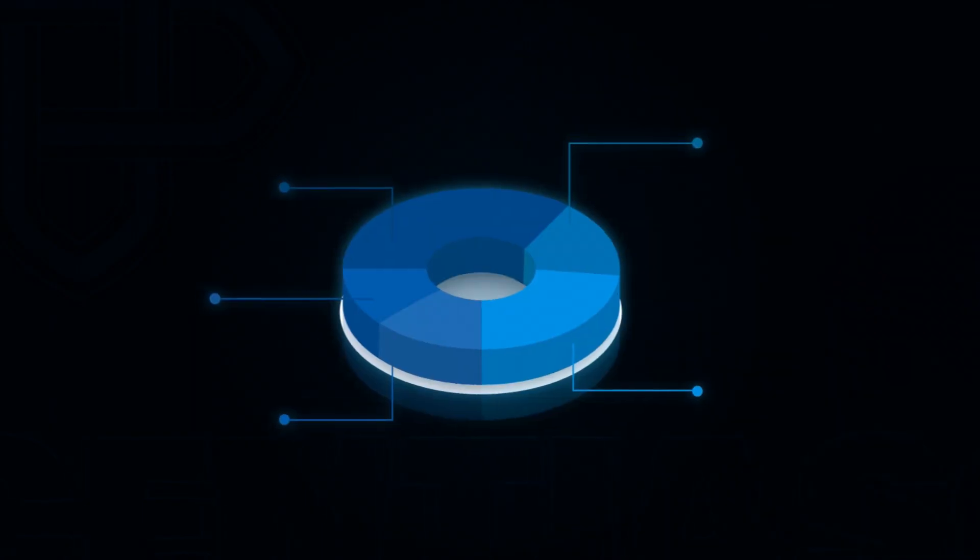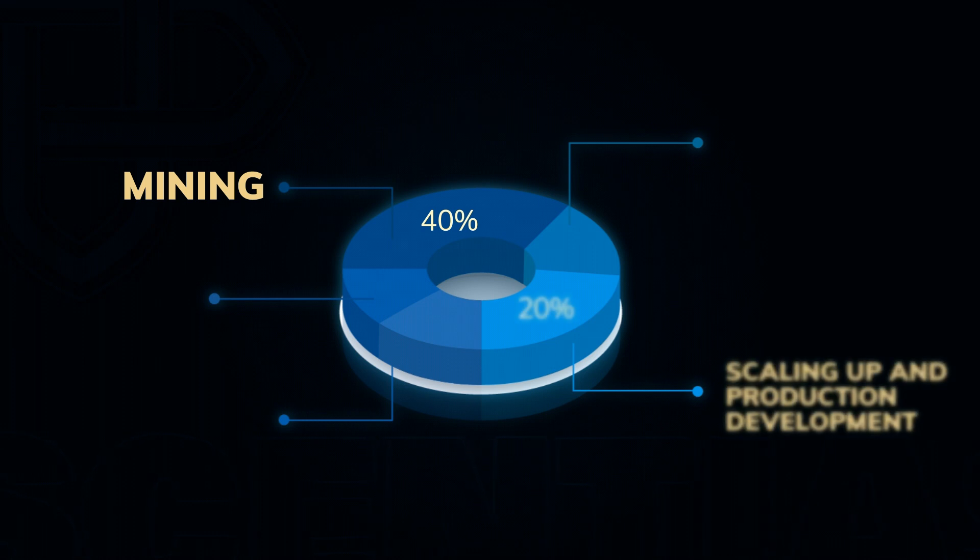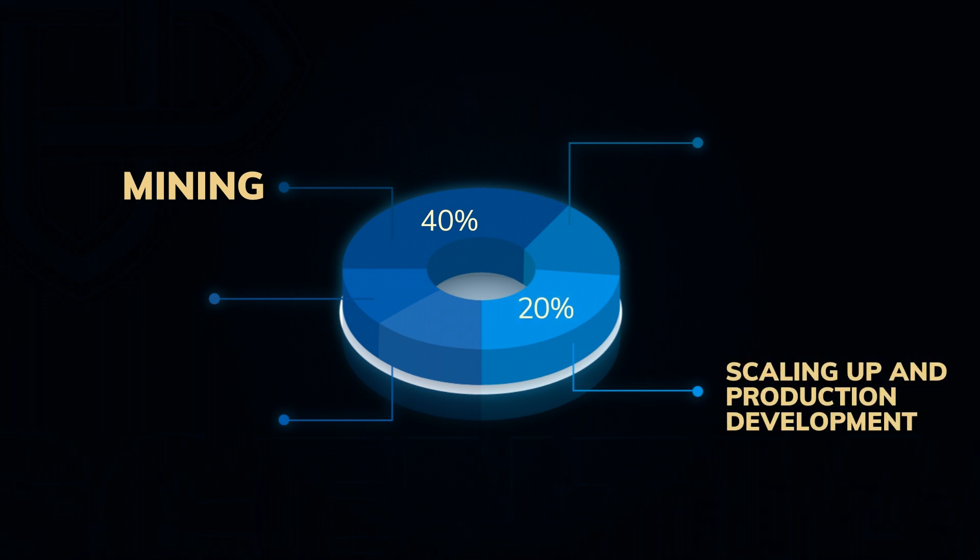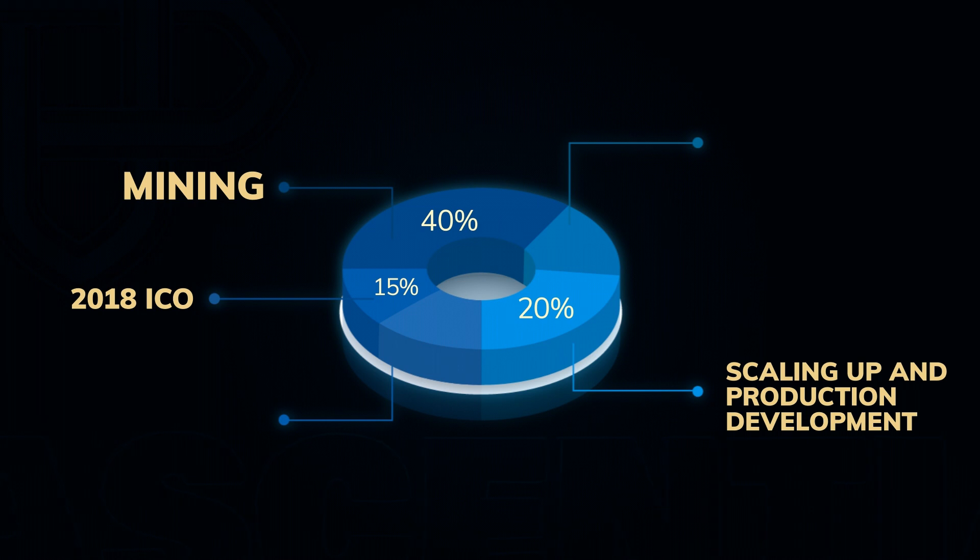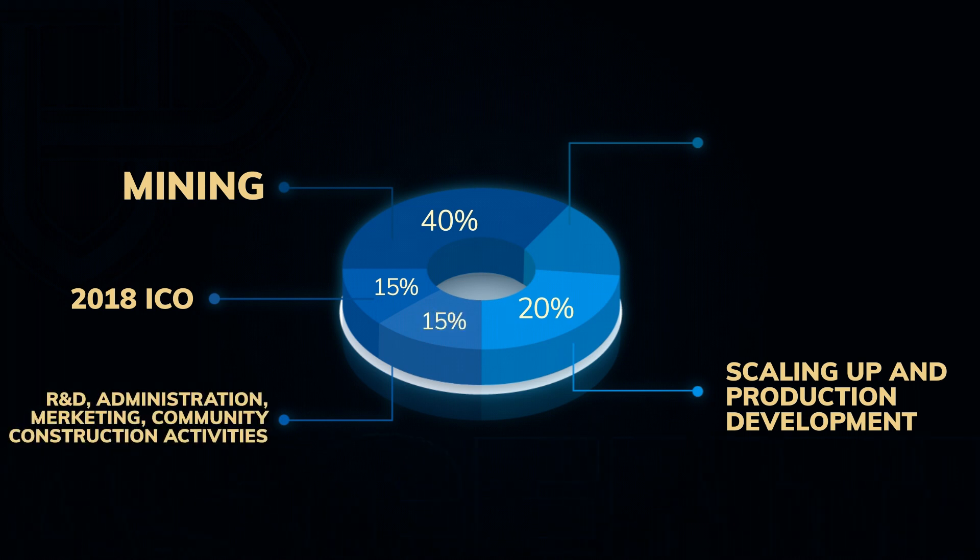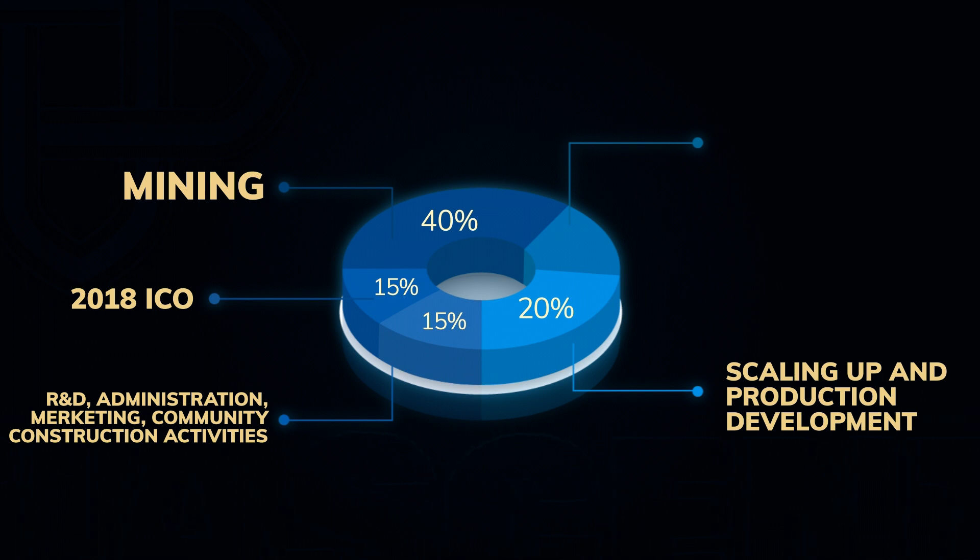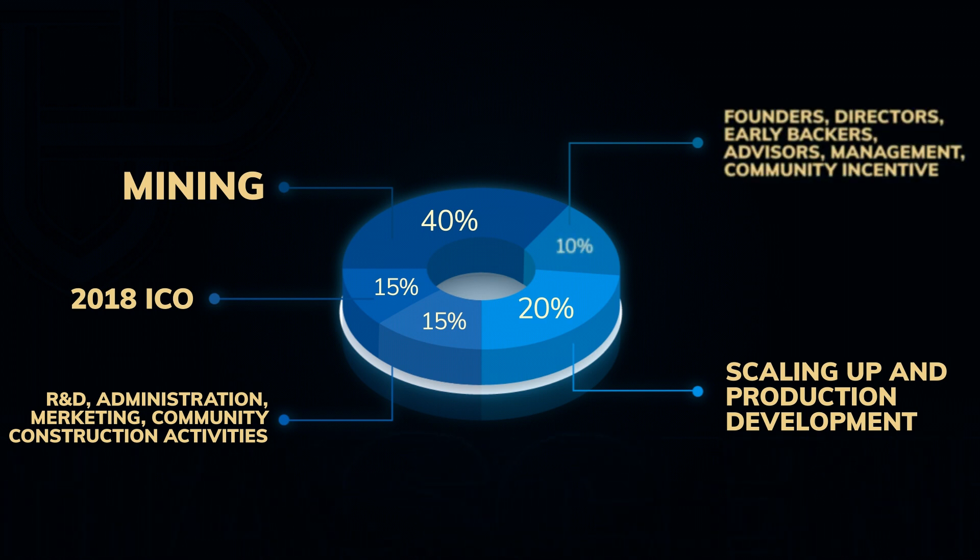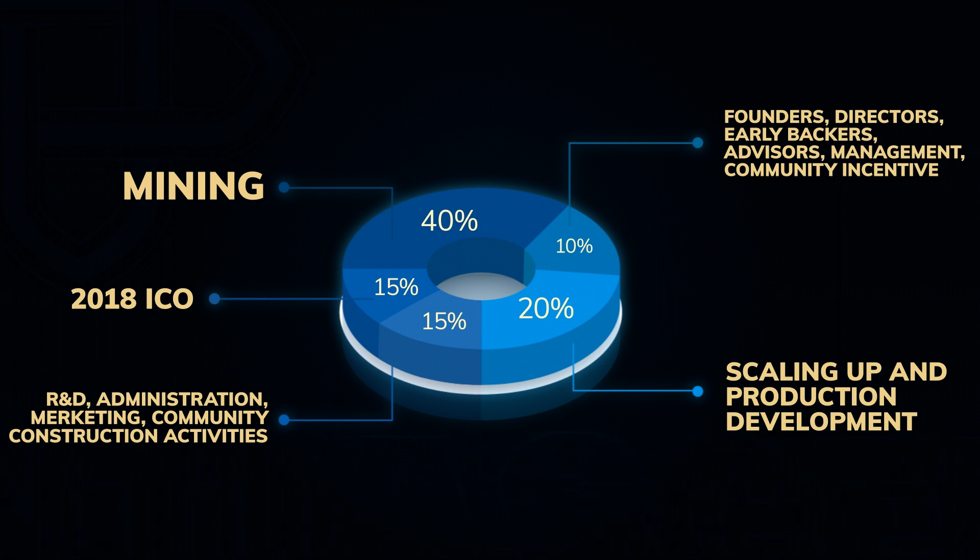Speaking about token distributions, 40% is allocated to mining rewards to the users as rewards for miners that contribute to proof-of-work consensus. 20% is reserved for one more subsequent offering to the public on later dates for scaling up and production development. 15% was allocated to the 2018 ICO. 15% to the Foundation as management and sales incentives, grant scholarships to support R&D, administration, marketing, and community construction activities of the Matrix blockchain. Lastly, 10% of the tokens are retained by the foundation of the founders, directors, advisors, early backers, management, and community incentive.